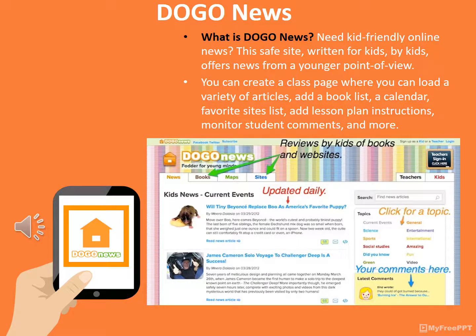Youngzine is a kid-friendly online news website where kids can read articles that are safe and written especially for them with a younger point of view. Educators can create a class page where they can load articles, add a book list, calendar, favorite sites, lesson plan instructions, and monitor student comments. Students can select from articles ranging from social studies, science, and world current events. There is an integrated dictionary for challenging words, maps for geographical content, and some articles include short video clips. It's all free.